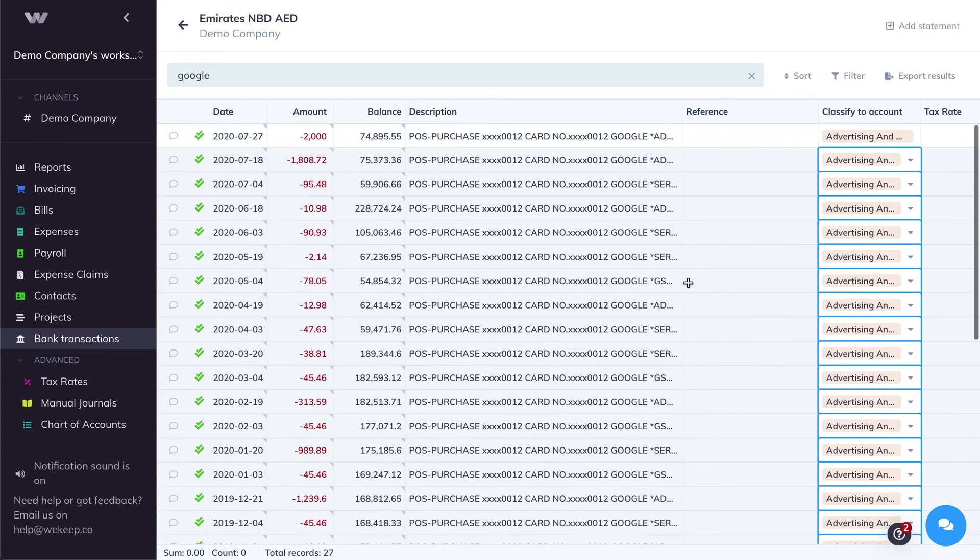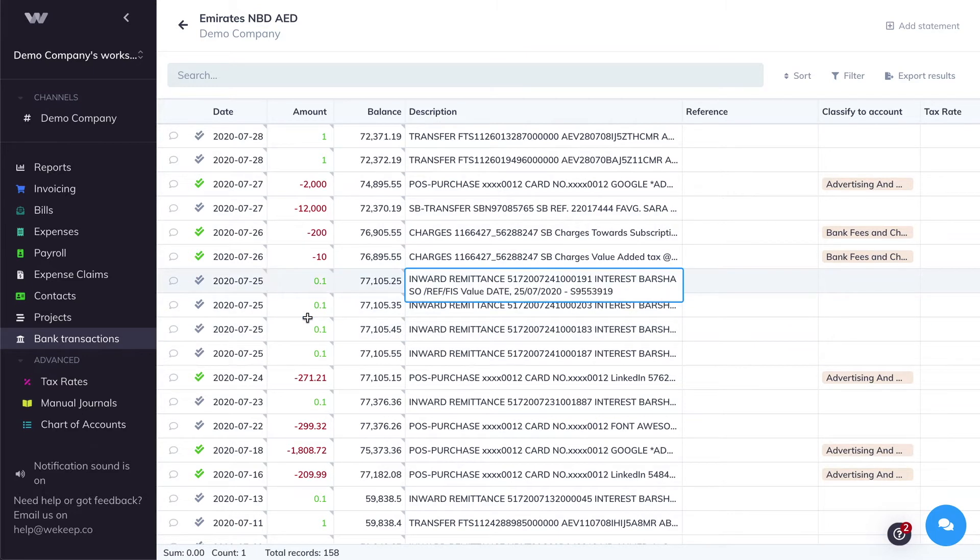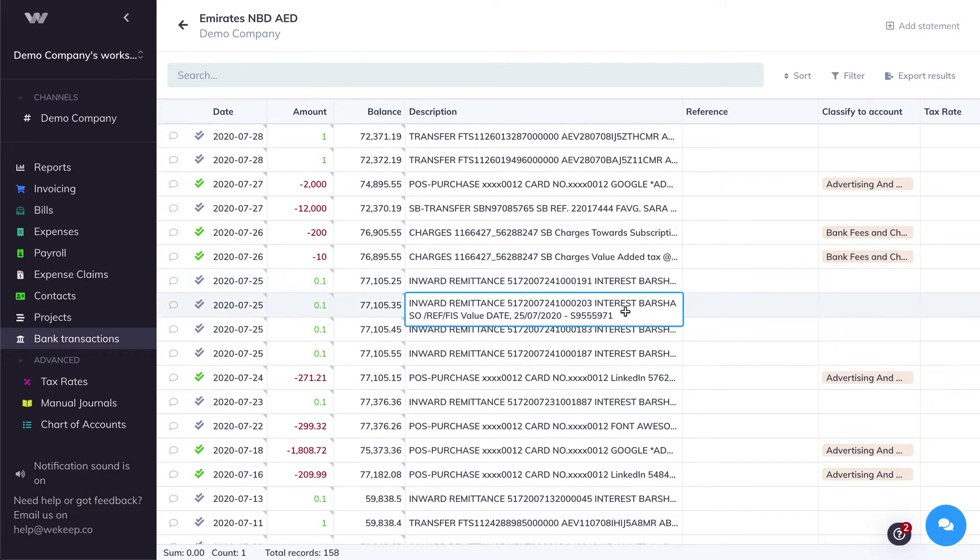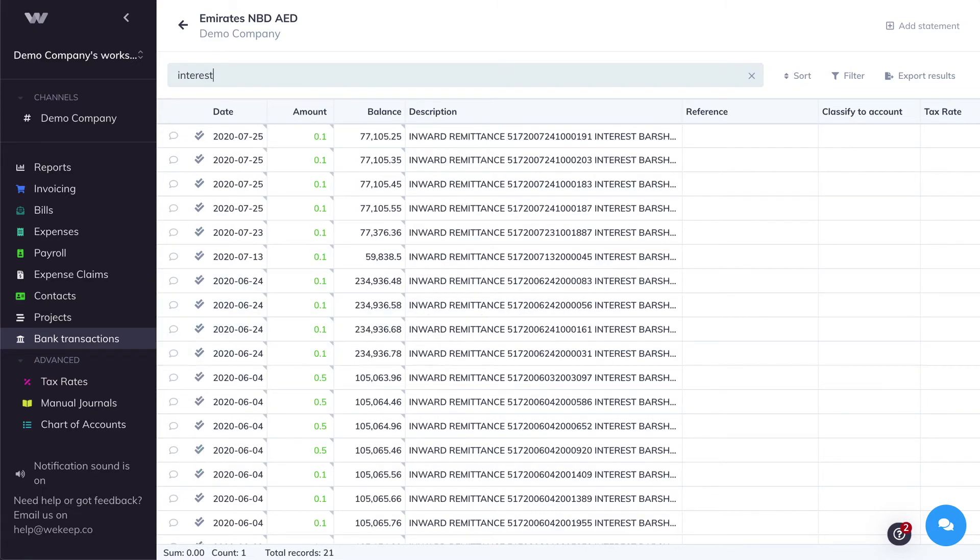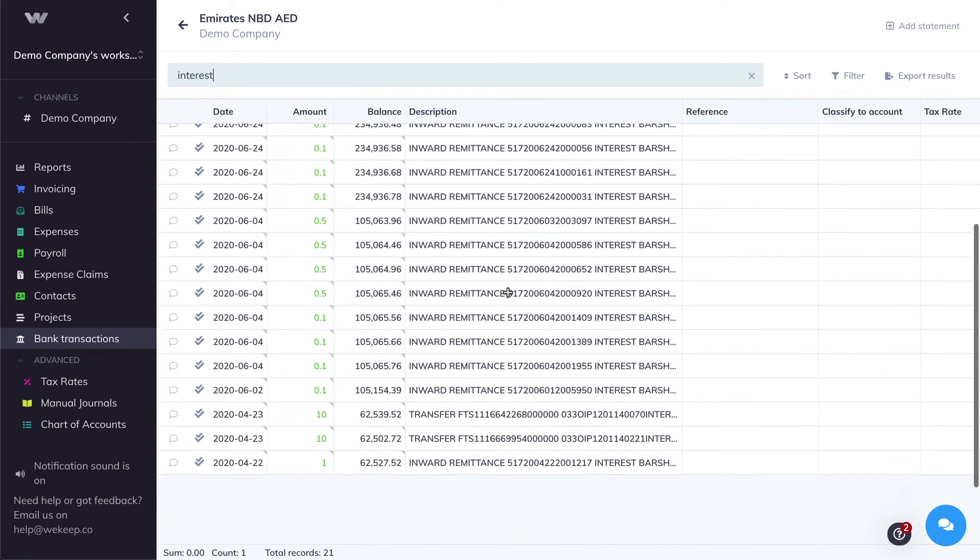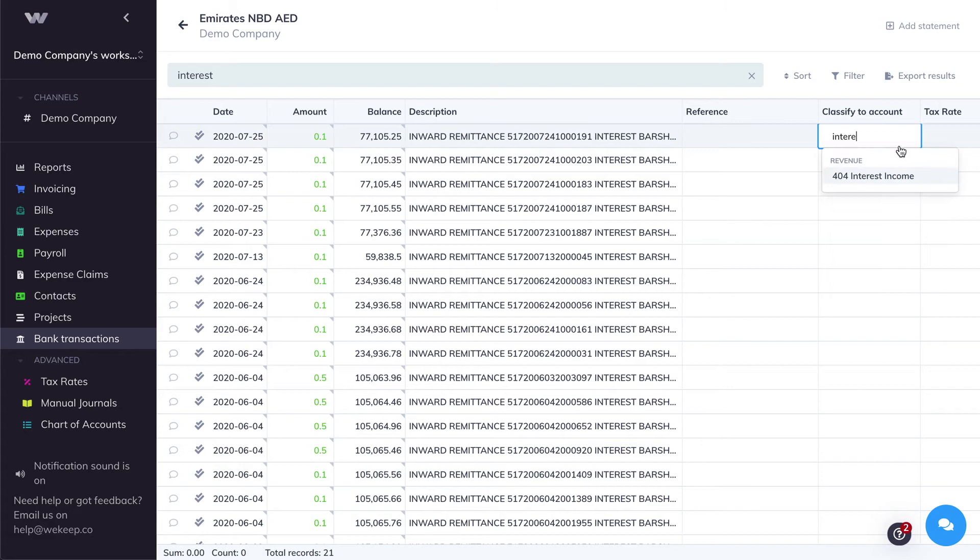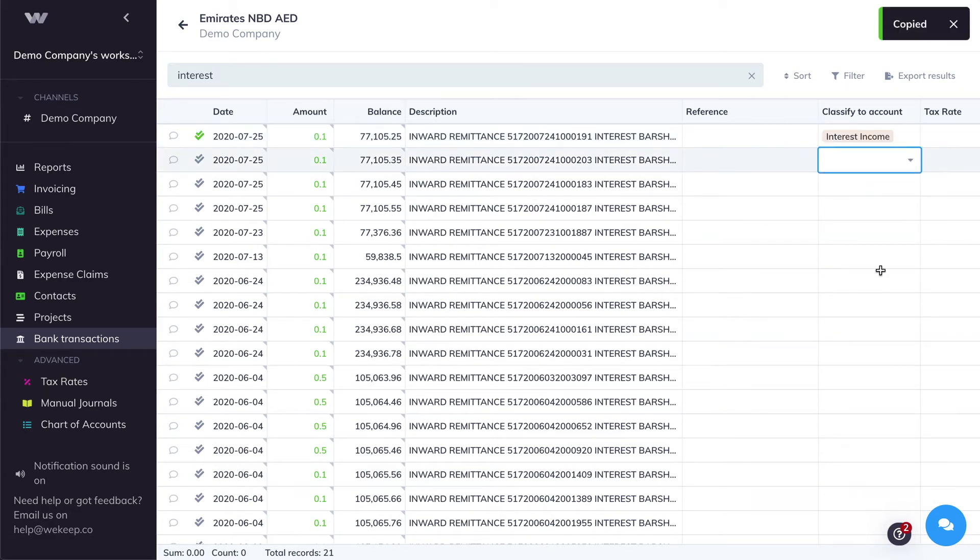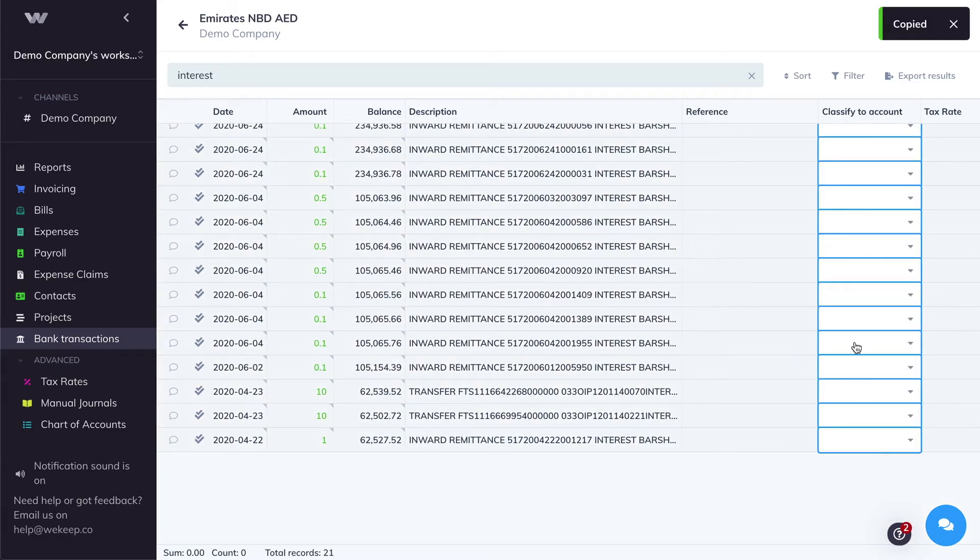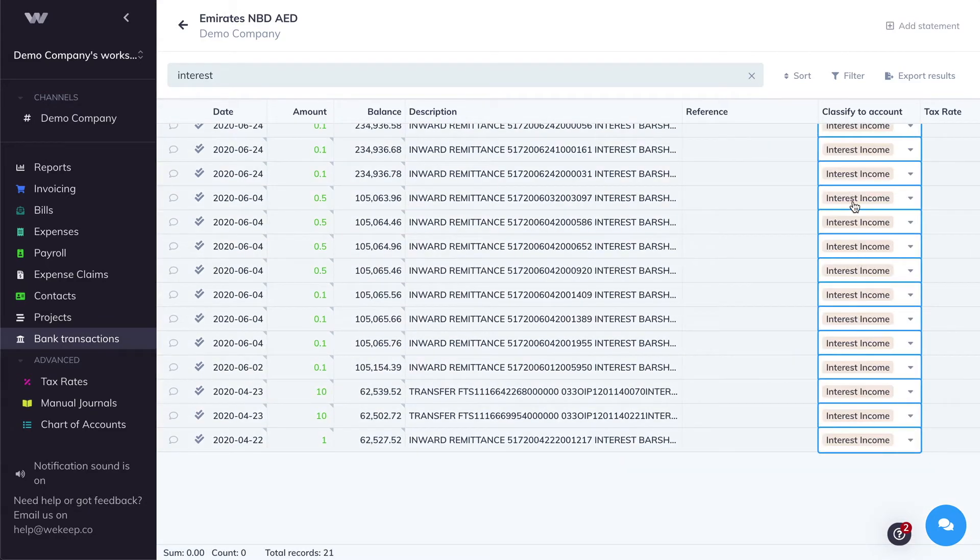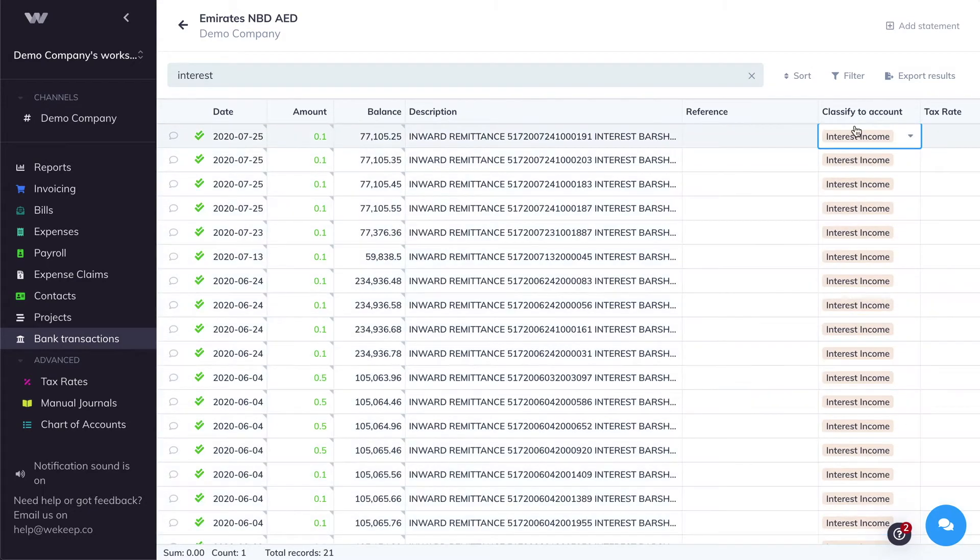Let's categorize some more transactions. So here I can see that I have a small income that is coming from interest. So same idea, I'm going to try to find a word that allows me to filter all these transactions. For example, I'll search for the keyword interest. All of these are interest income, so I'm going to categorize them against the interest income revenue account, Command-C to copy, and Command-V to paste or Ctrl-V on Windows.